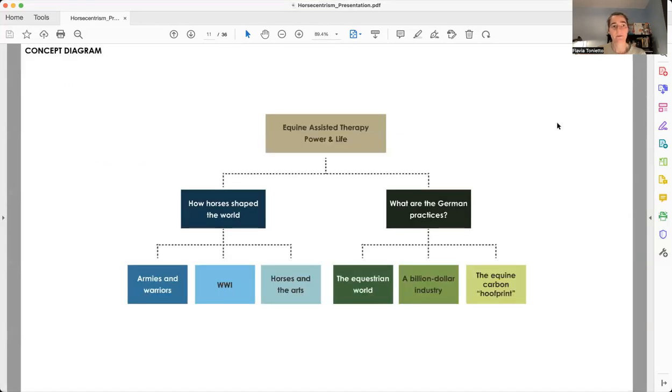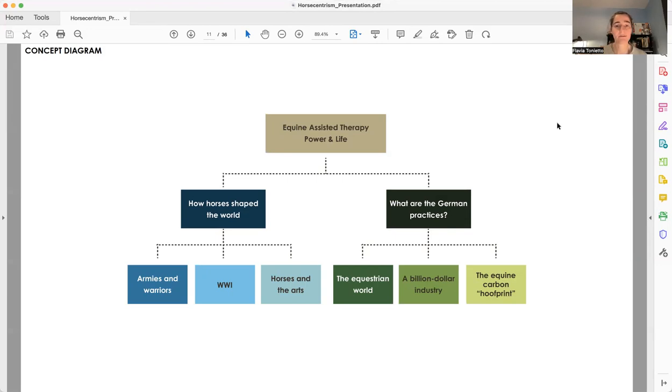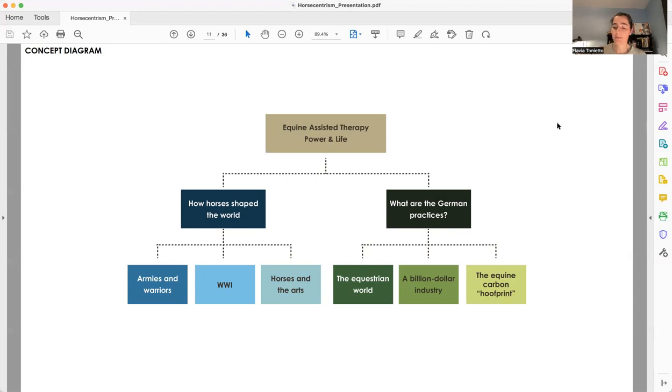Through the concept diagram, we can see that the most important theme is equine therapy. Then we have two groups: one on the left, which is more about history, our relationship with horses in history, and then the second group on the right, called What Are the German Practices, I'm bringing more contemporary practices.